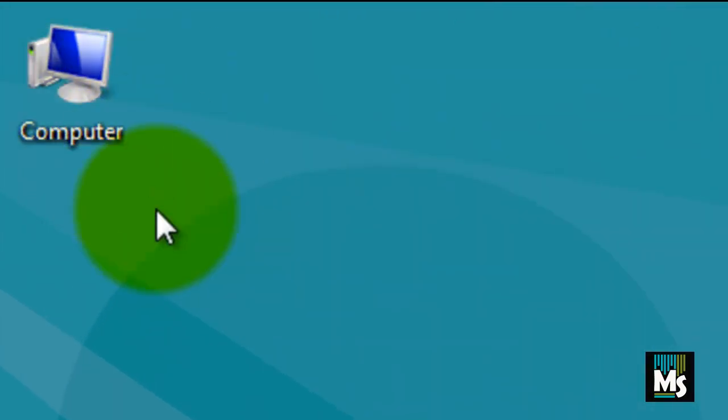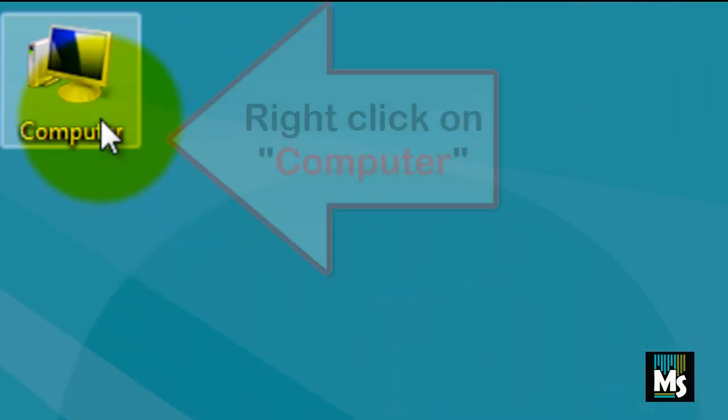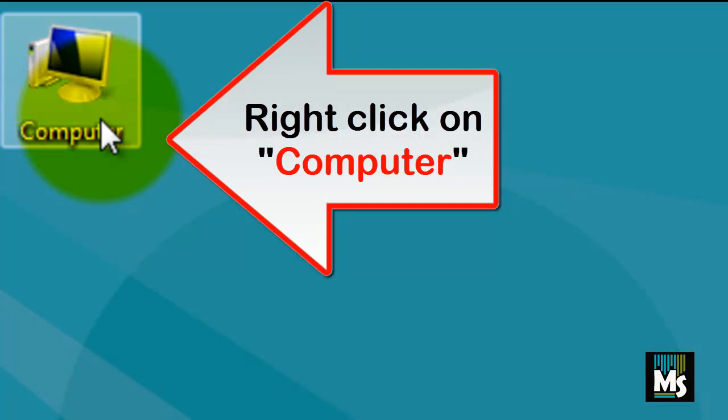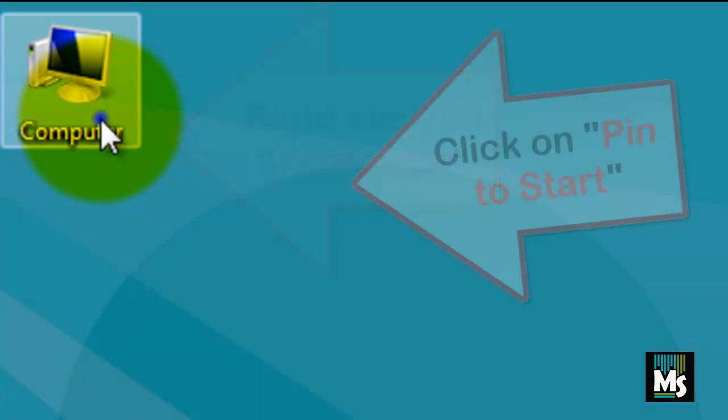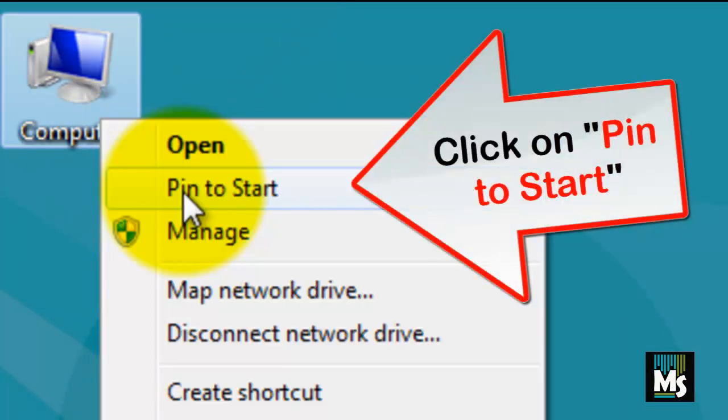You can see computer icon here. Right click on computer icon and click on pin to start.